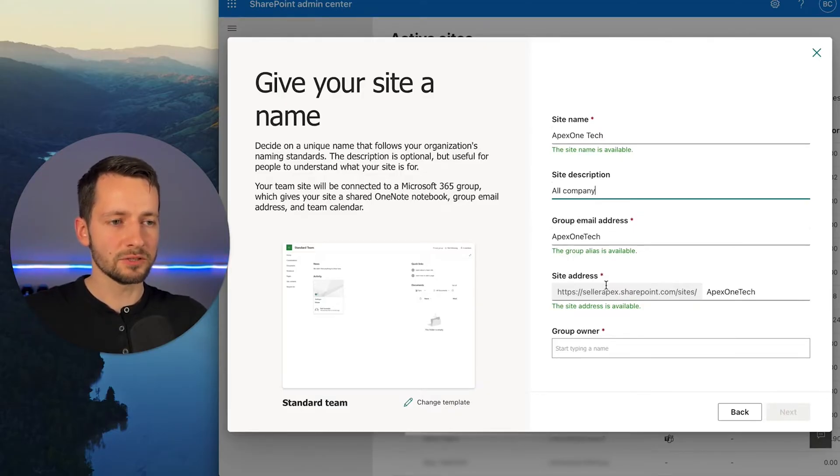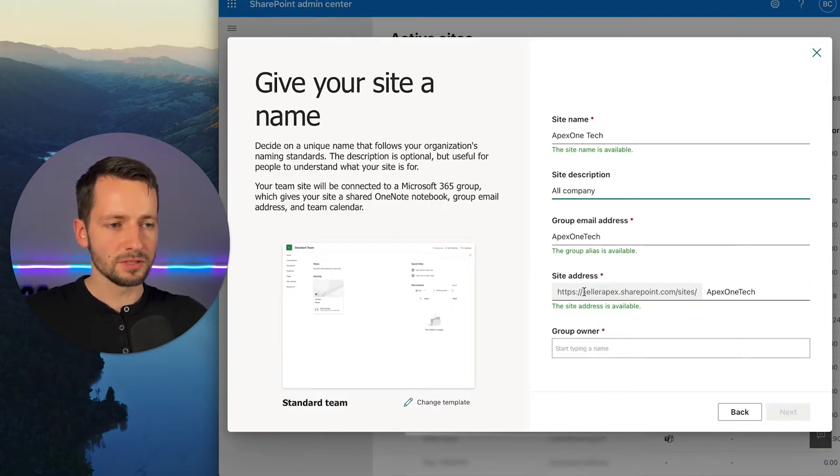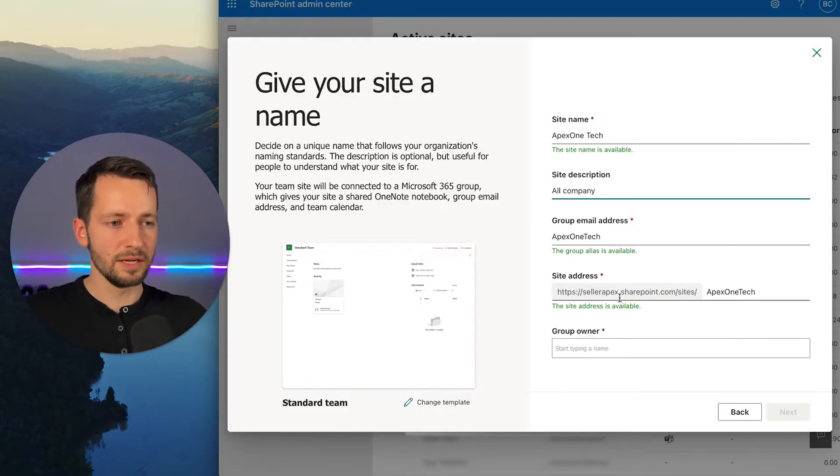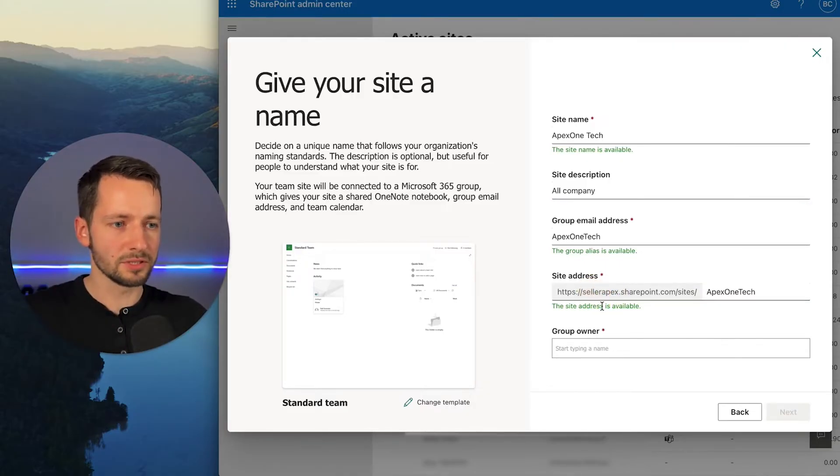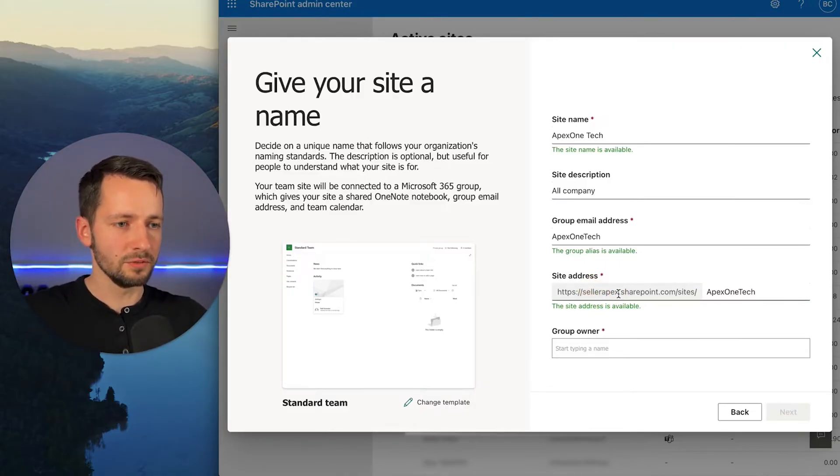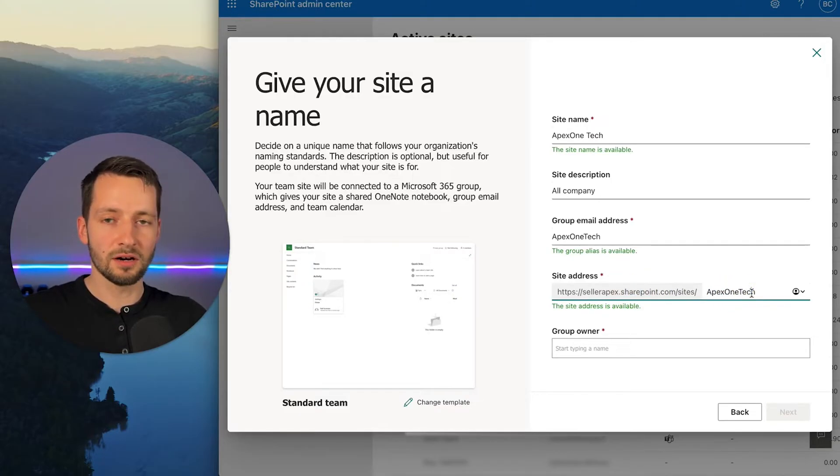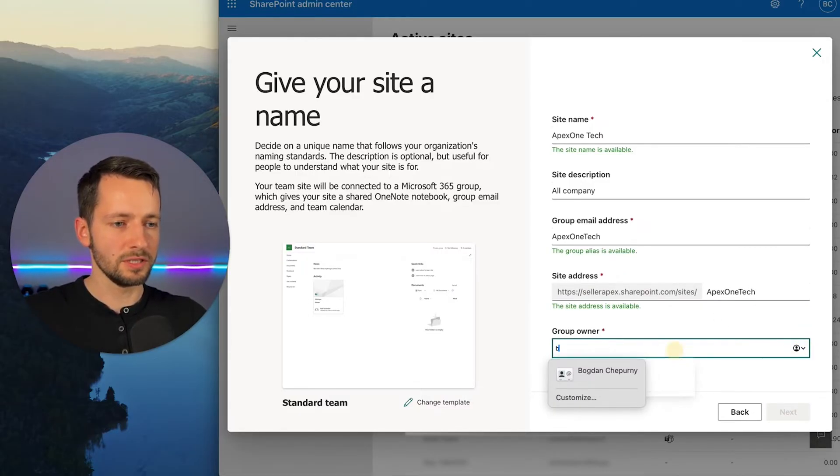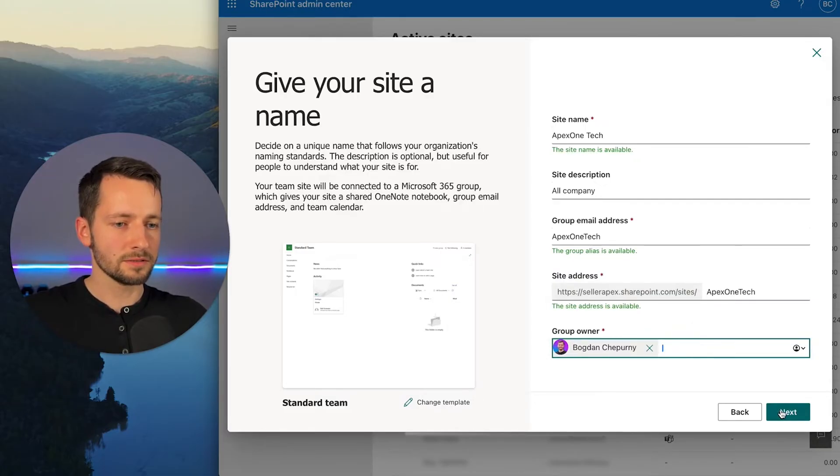Group email address, it just follows along. Now the site address it uses. So this first part of the website is the company that you signed up under when you made Microsoft 365 and you can actually change this. And then it goes sharepoint.com sites and all your sites, your groups are actually created like this. So group owner, your IT, your owners go here and just click next.